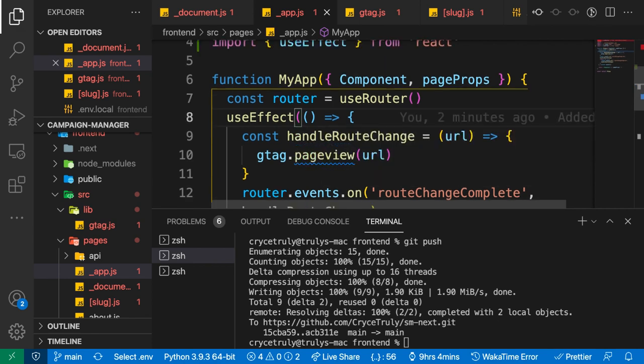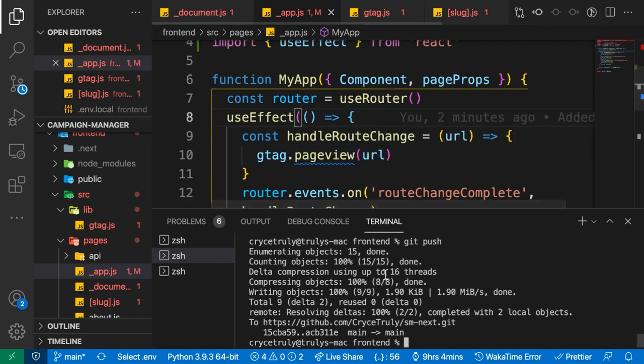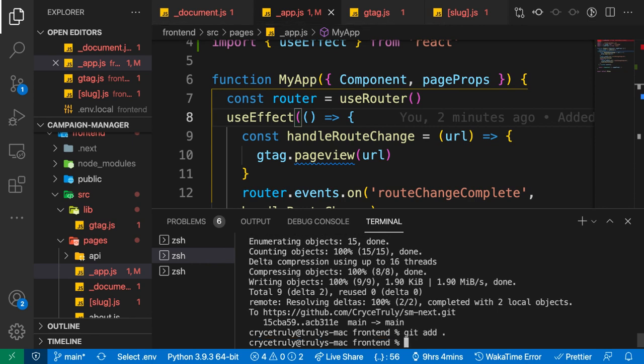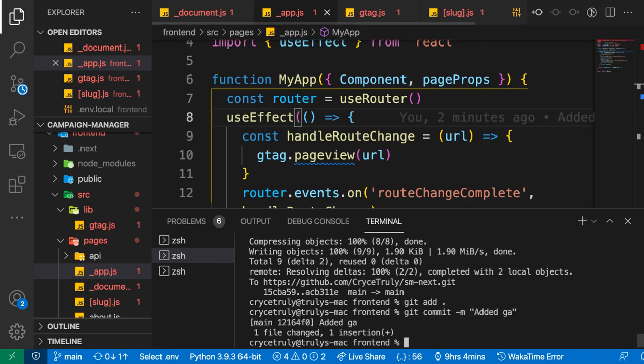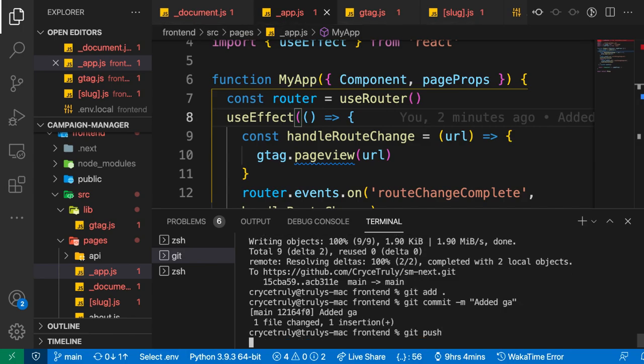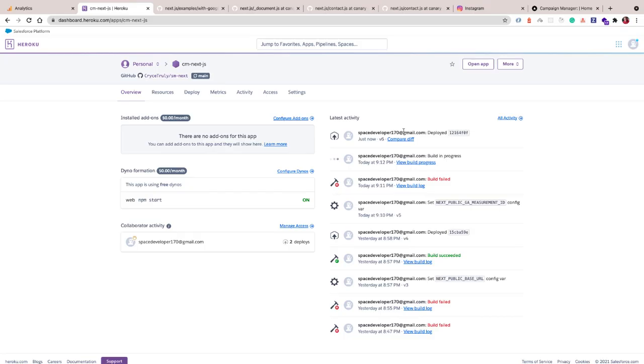Okay, and now let's push again. Okay, so now the deployment is done. We have it deployed here.